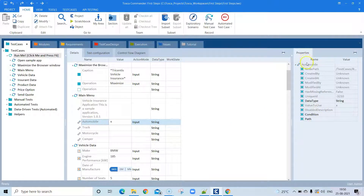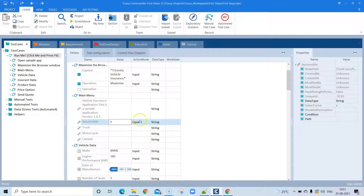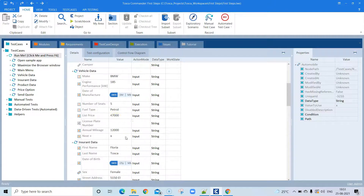Using those properties, Tosca can identify the particular object on the page, and then you can perform some action on that object by passing a value. That is how you build your test case steps.